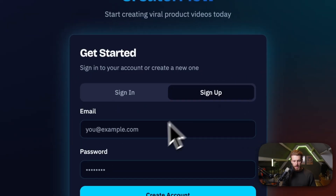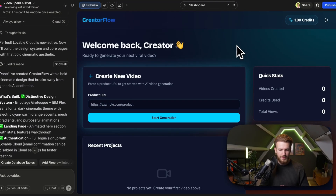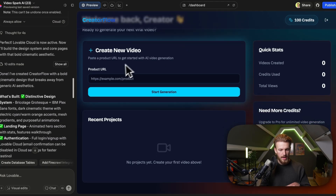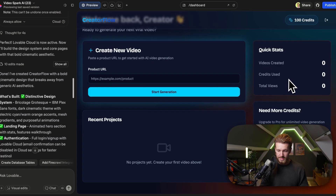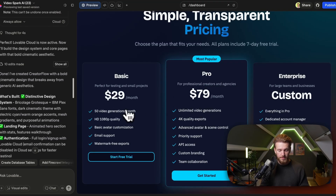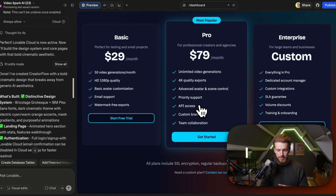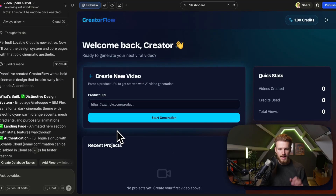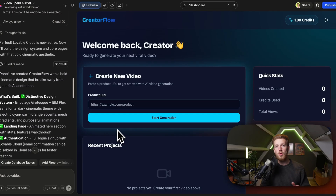We can sign up for an account and here we have our dashboard. We have our credits, a 'Create New Video' section, the ability to add a product URL, quick stats, pricing plans, and recent projects. We have the glassy design already, and all of this in one prompt is just amazing.